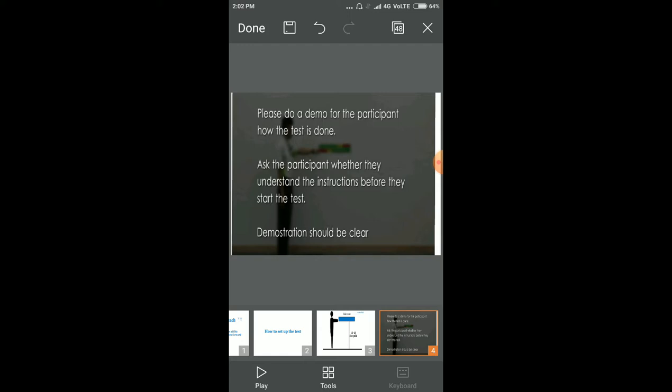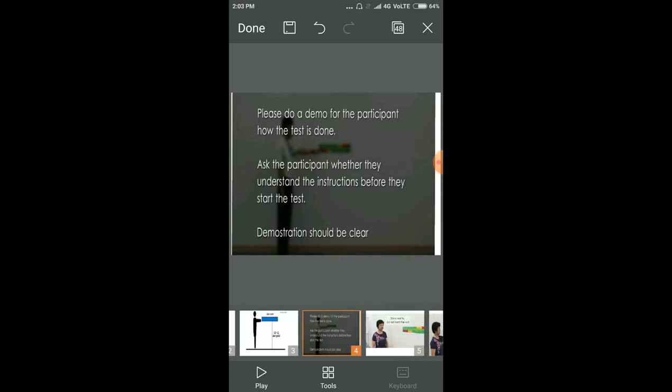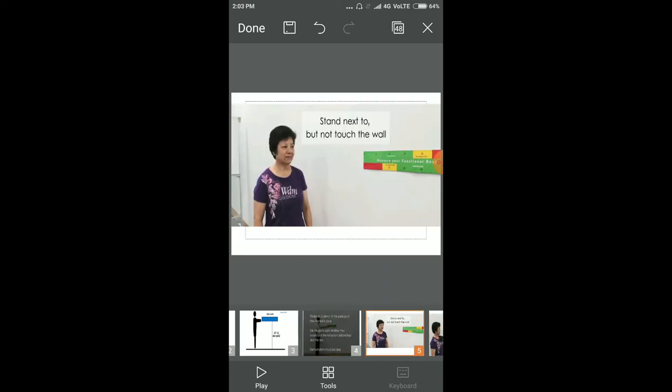Ask the patient to stand next to the wall but do not touch the wall.